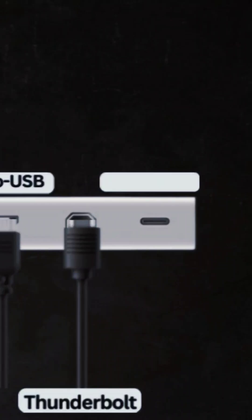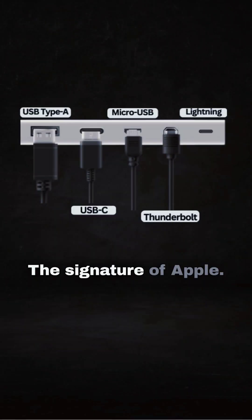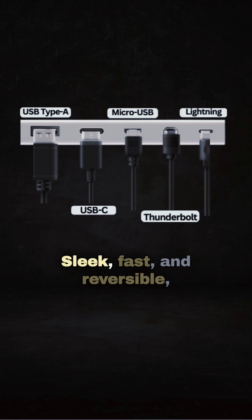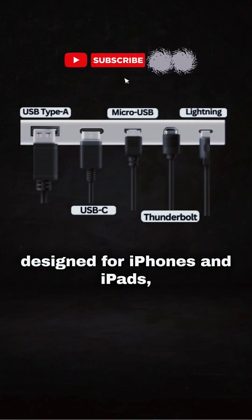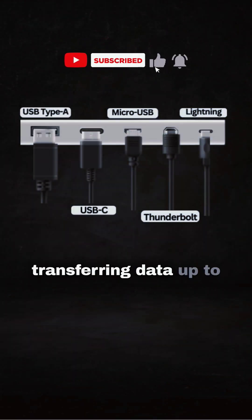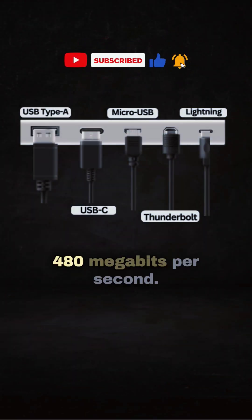Lastly, Lightning, the signature of Apple. Sleek, fast, and reversible, designed for iPhones and iPads. Transferring data up to 480 megabits.